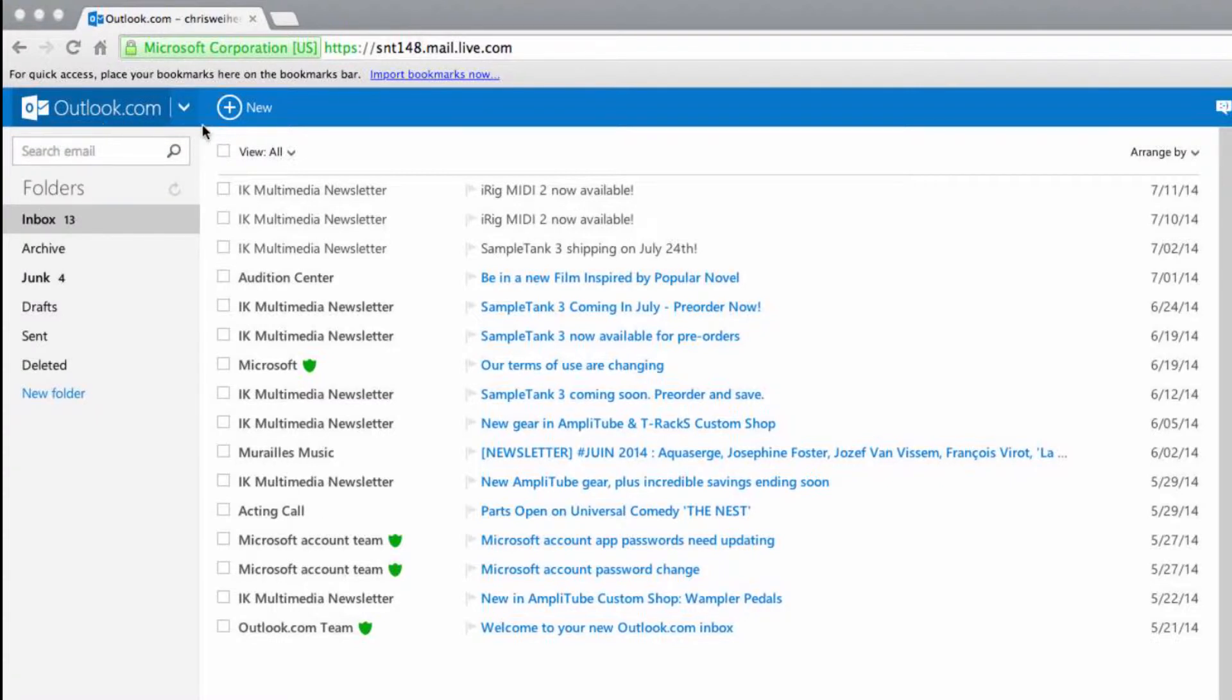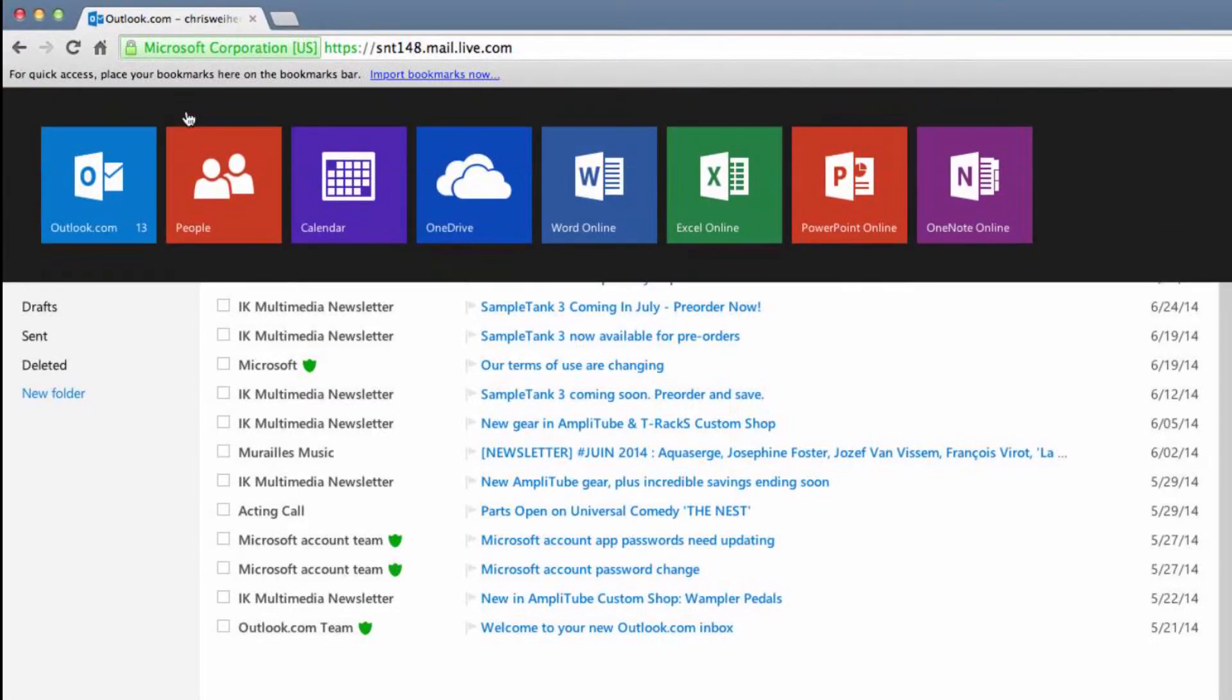what you want to do is go to this little arrow icon here, click it, then click people,